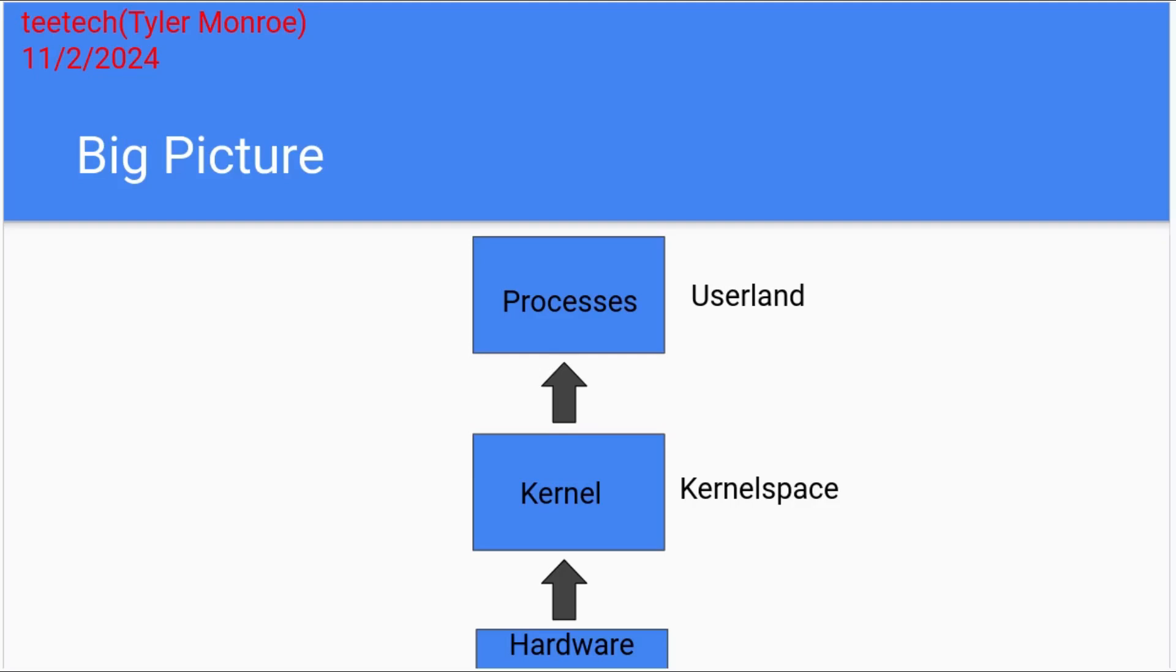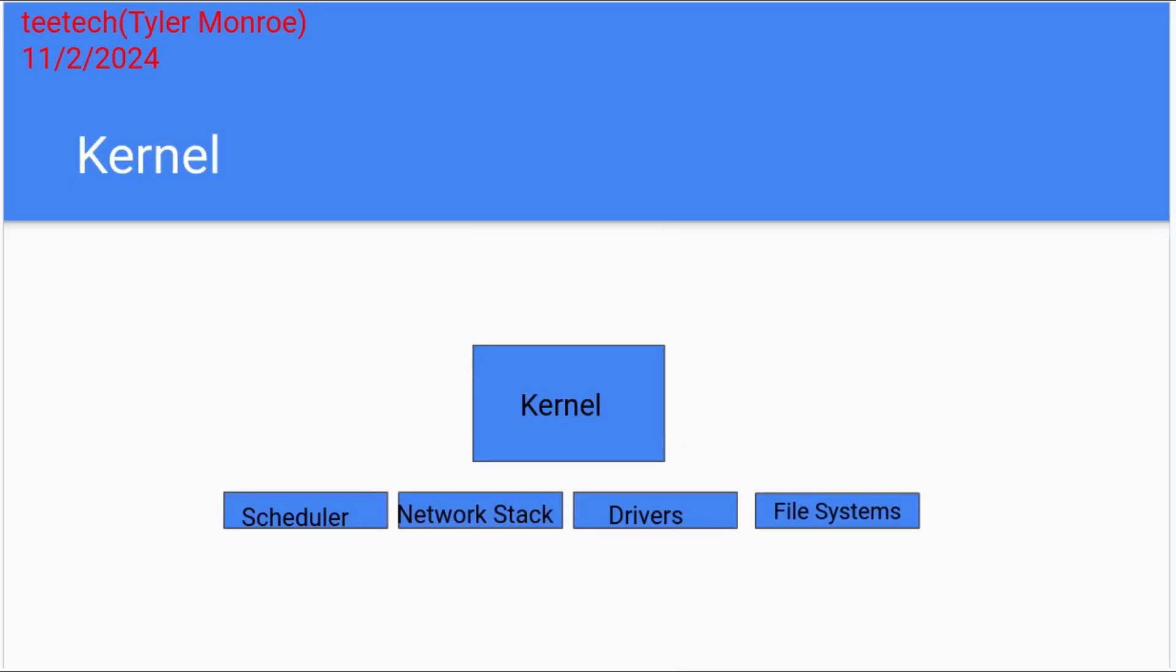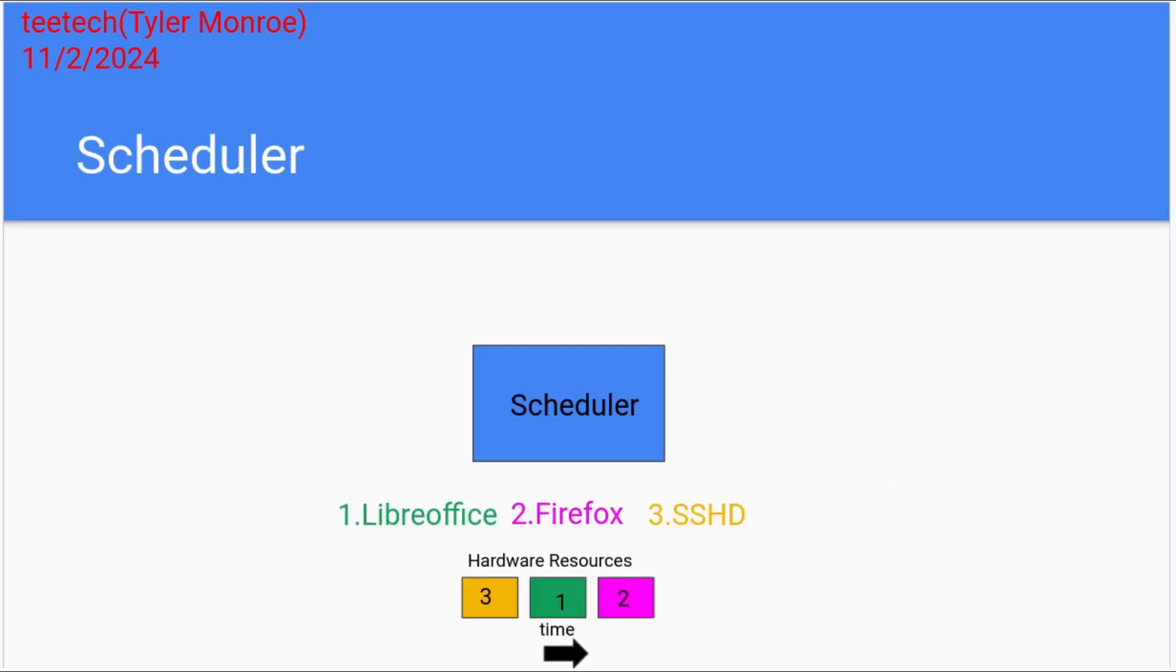So the kernel is actually made up of different groups of code. We have the scheduler, the network stack, drivers, and the file system. All of those sections I have laid out here are actually inside of the kernel as one big code base, essentially, that has things like if statements and while loops and different things implemented in the code like that.